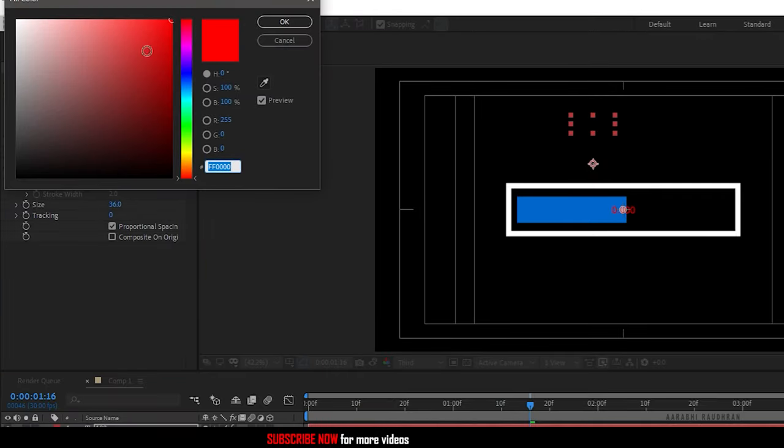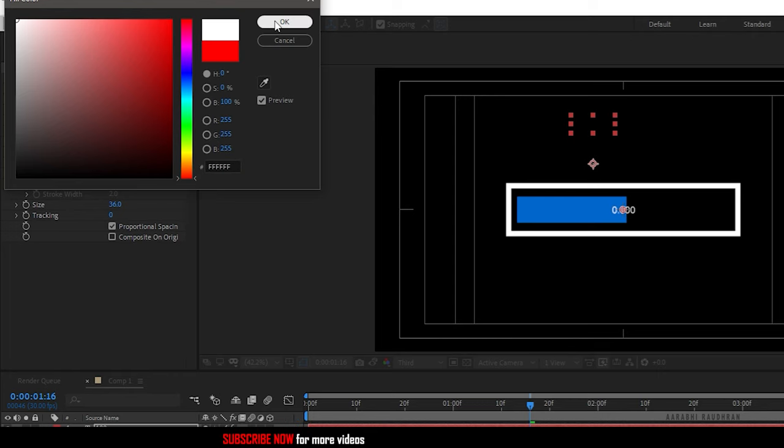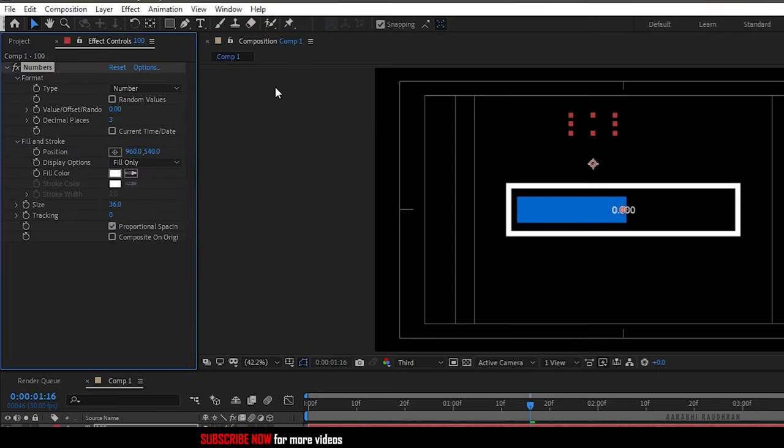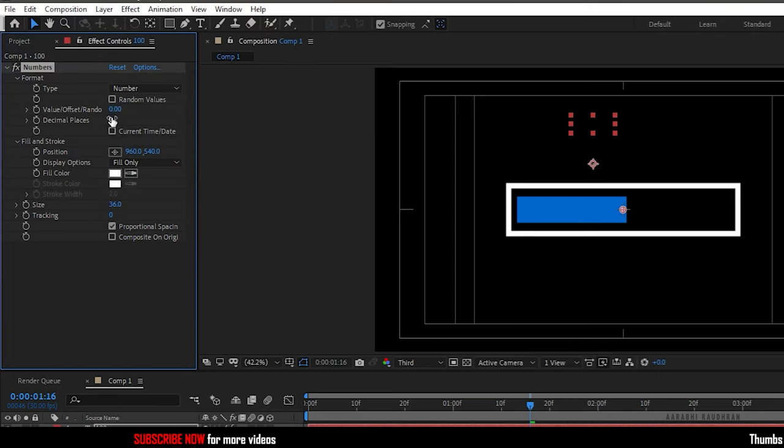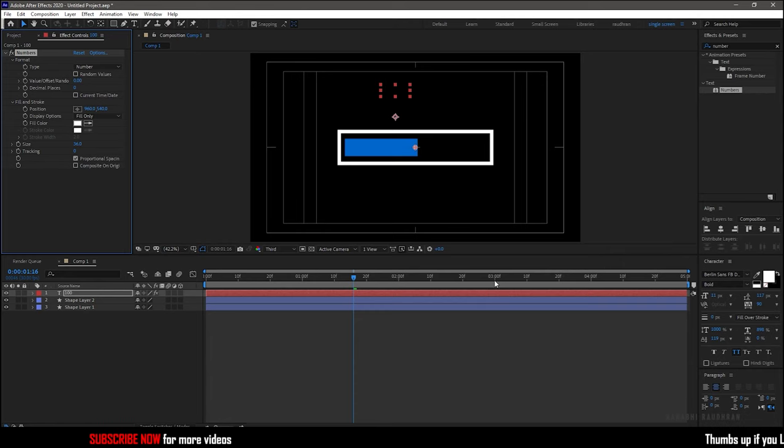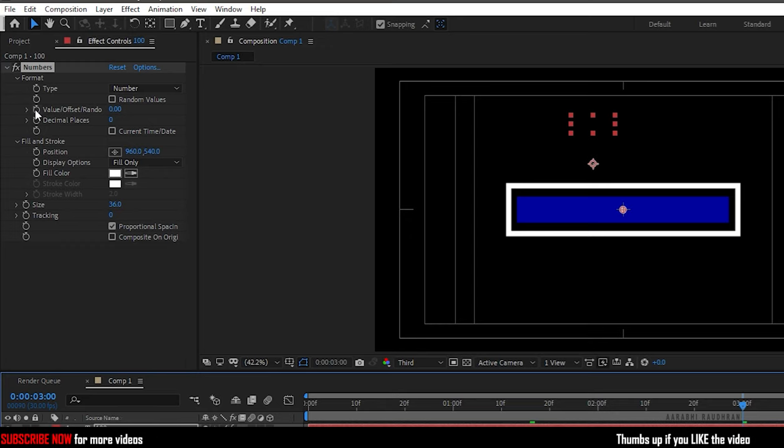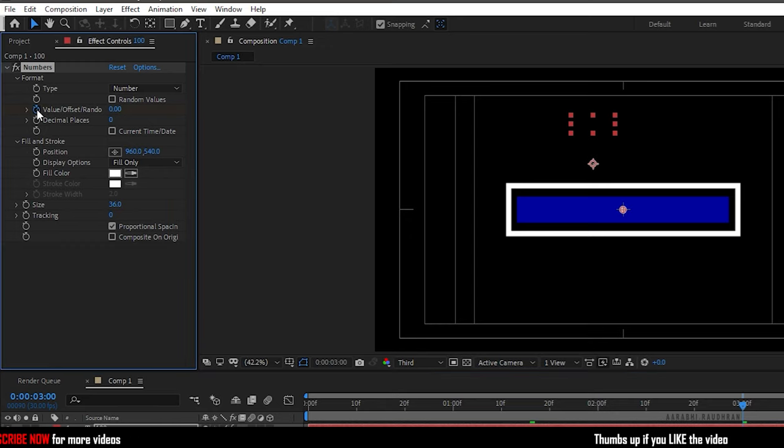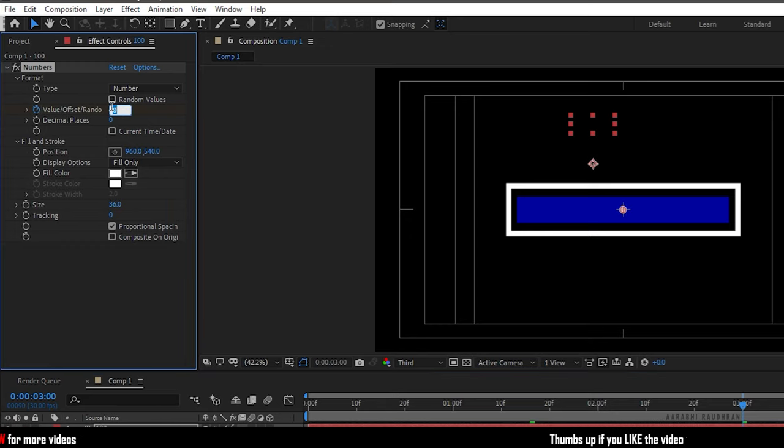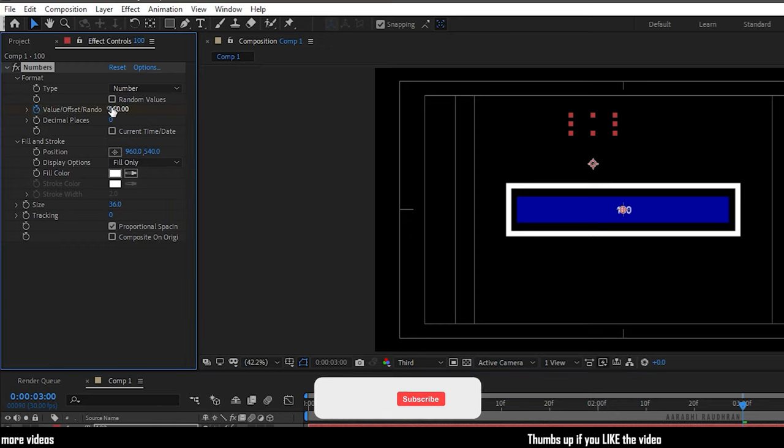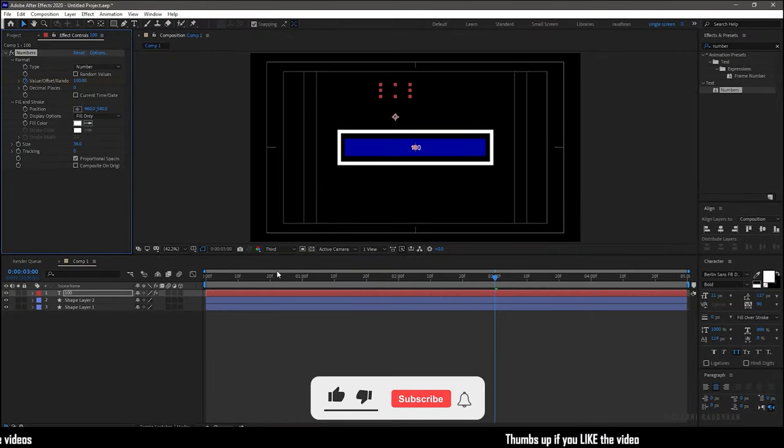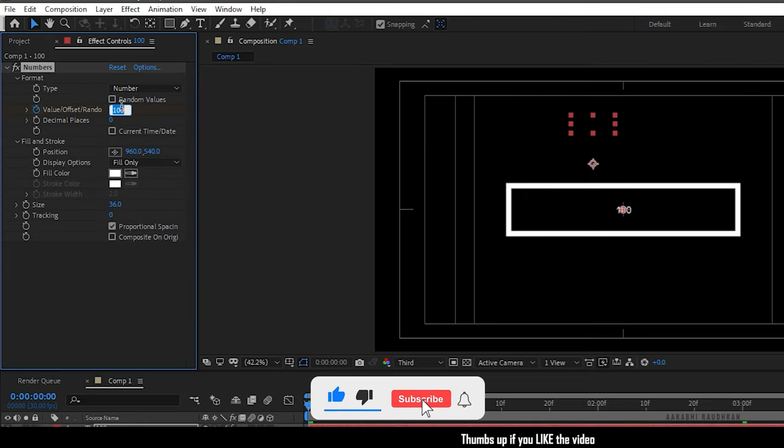Now change the fill color to whatever color you want. I'm changing it to white. Change the decimal places to 0. And in the timeline go to the frame where the loading bar gets finished and create a keyframe for value and set the value to 100. Now go to the start of the timeline and change the value to 0.